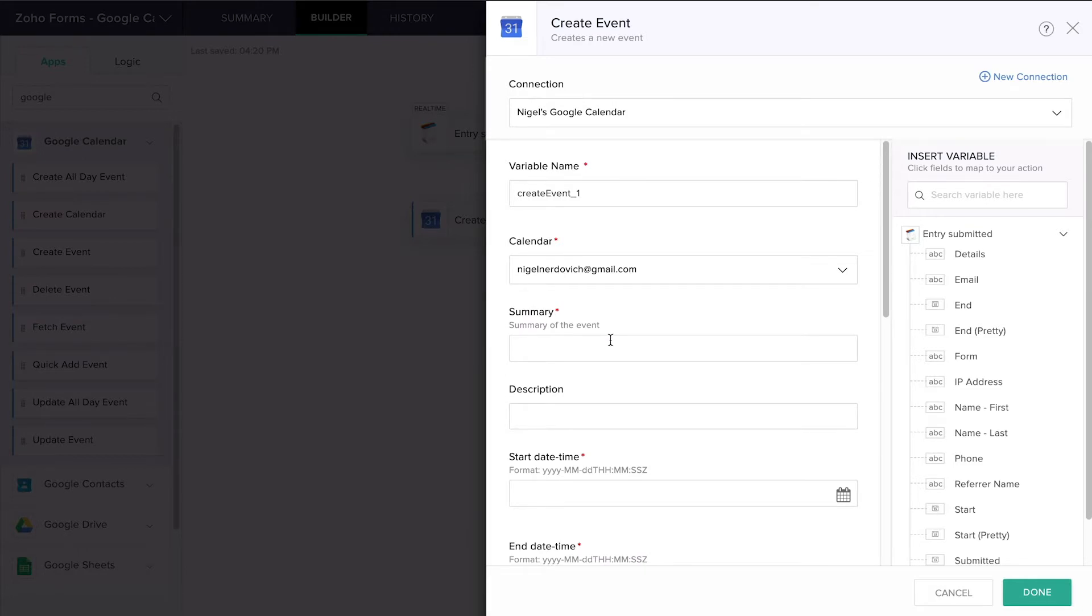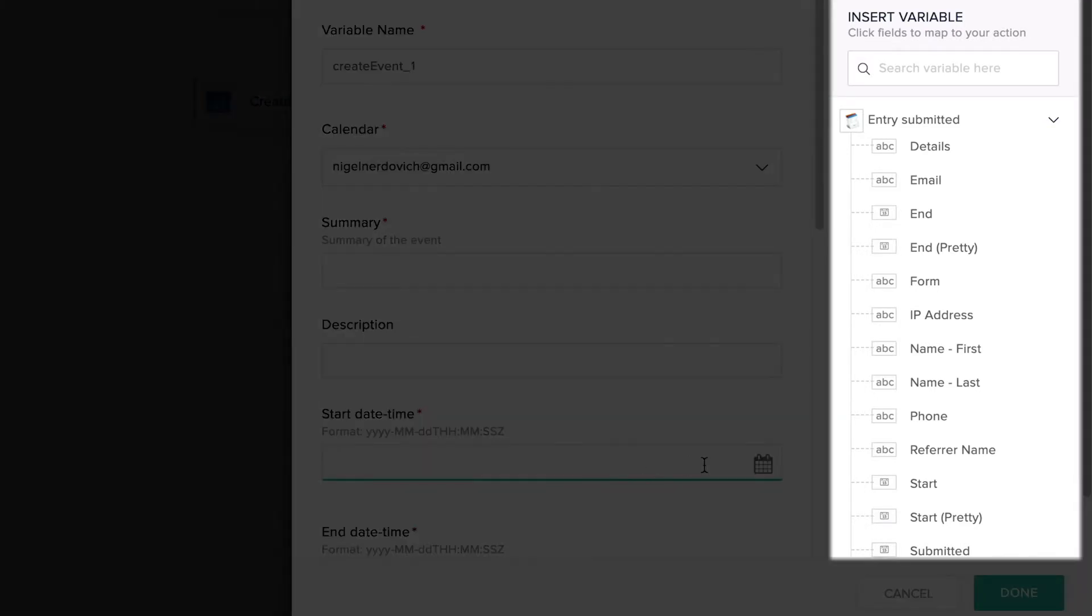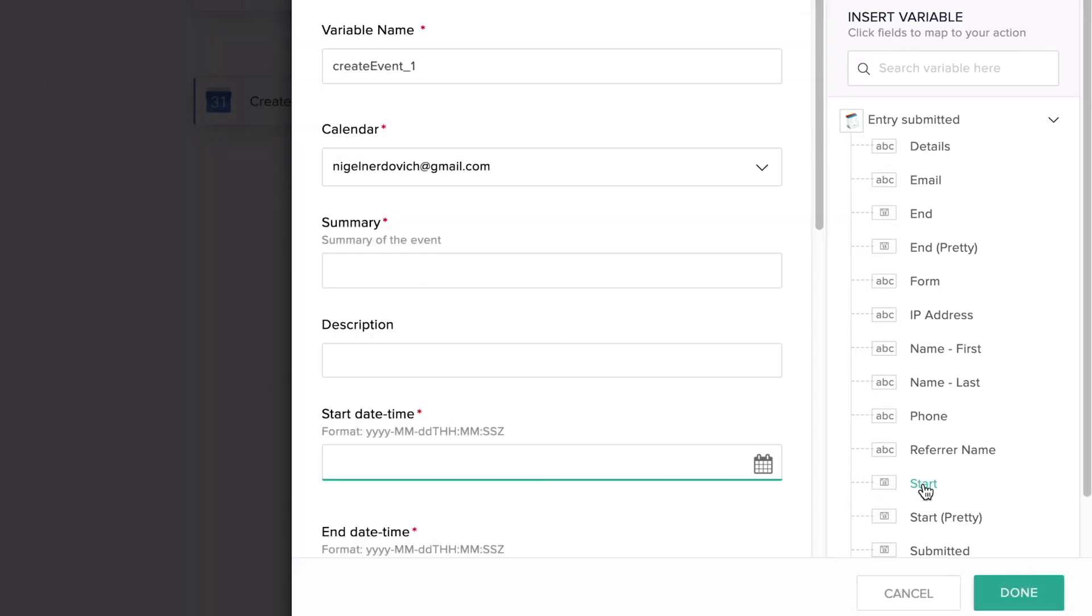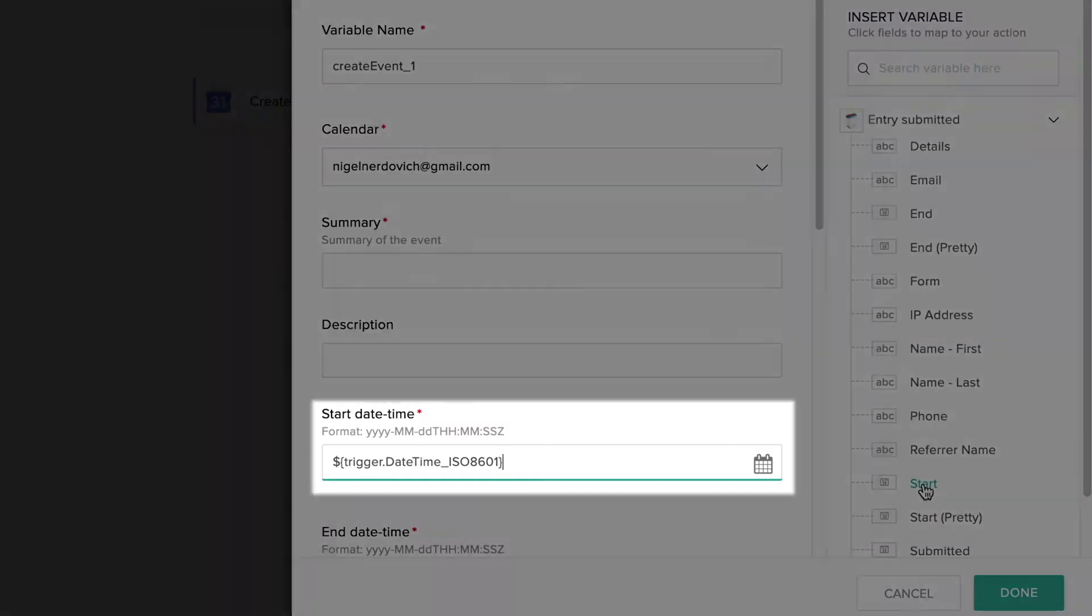In our example, all we have to do to get the start time on our Google Calendar event is to come over here to the right and choose the start field from our Zoho Form. When I click it, it automatically drops in the code snippet for me.